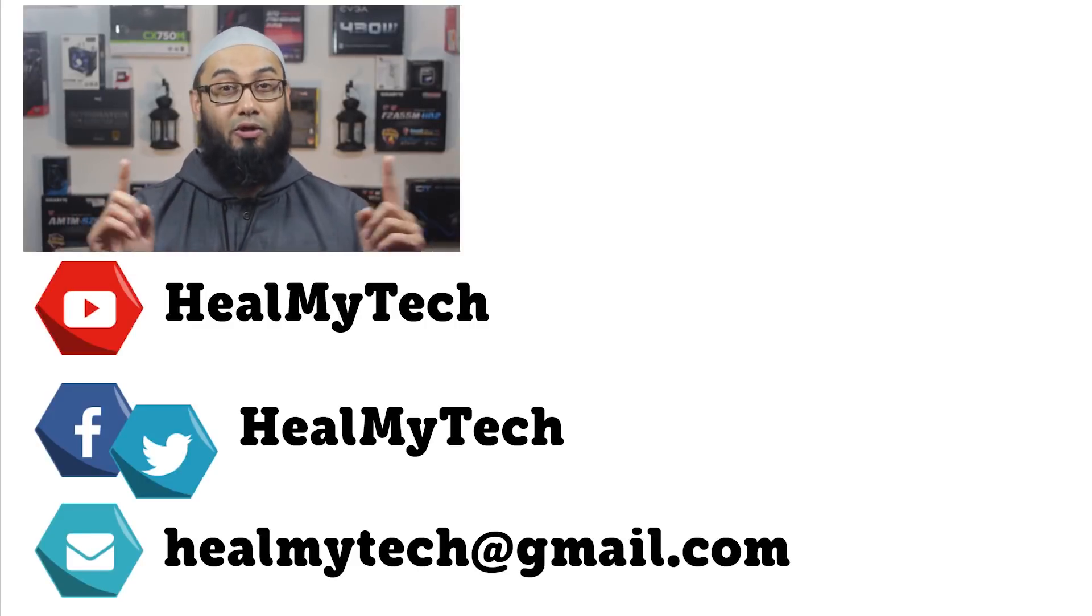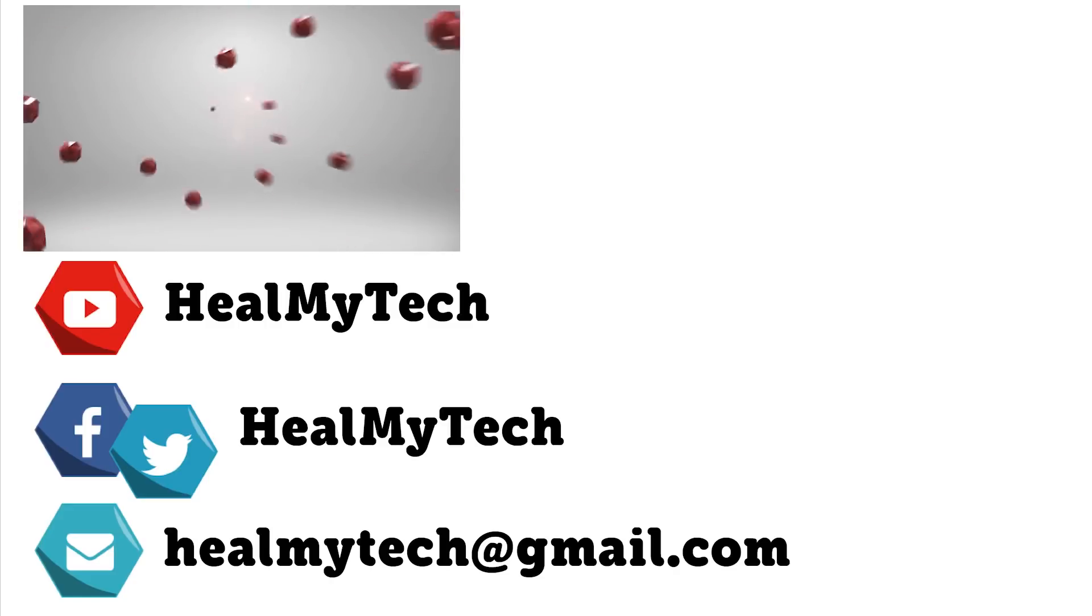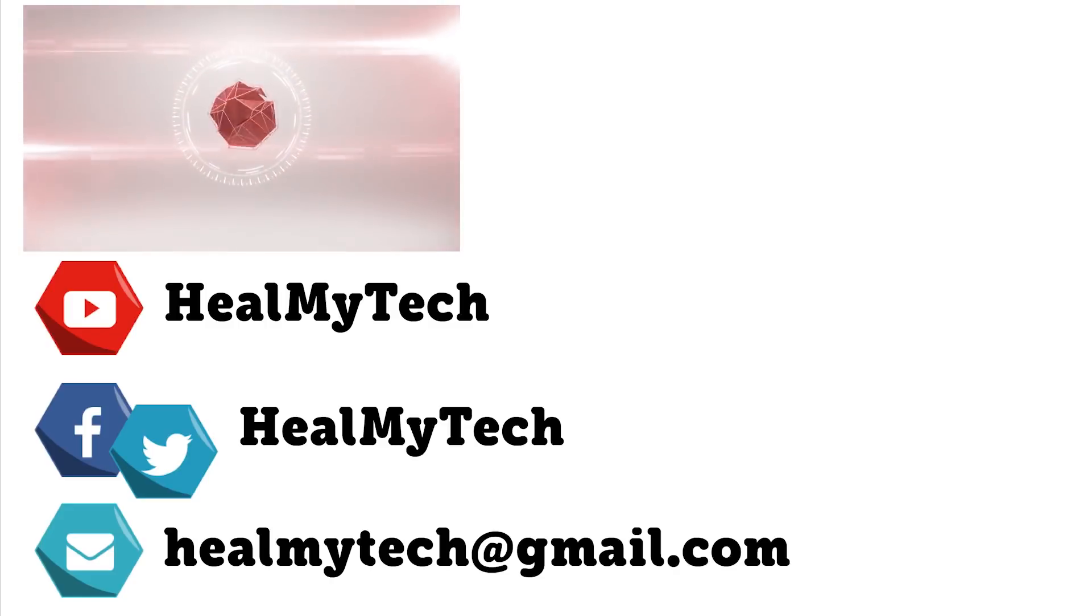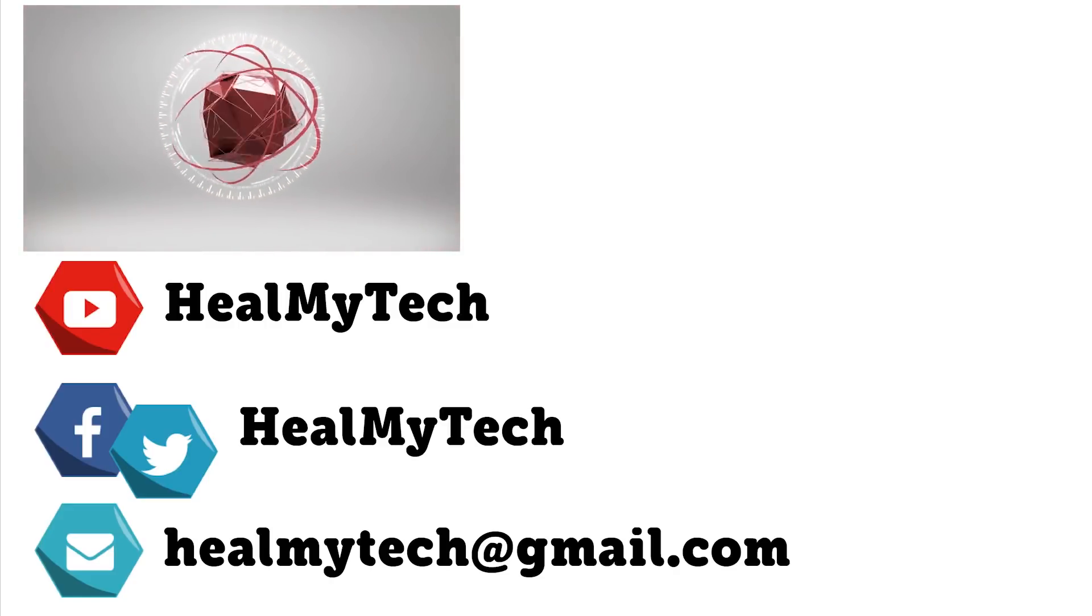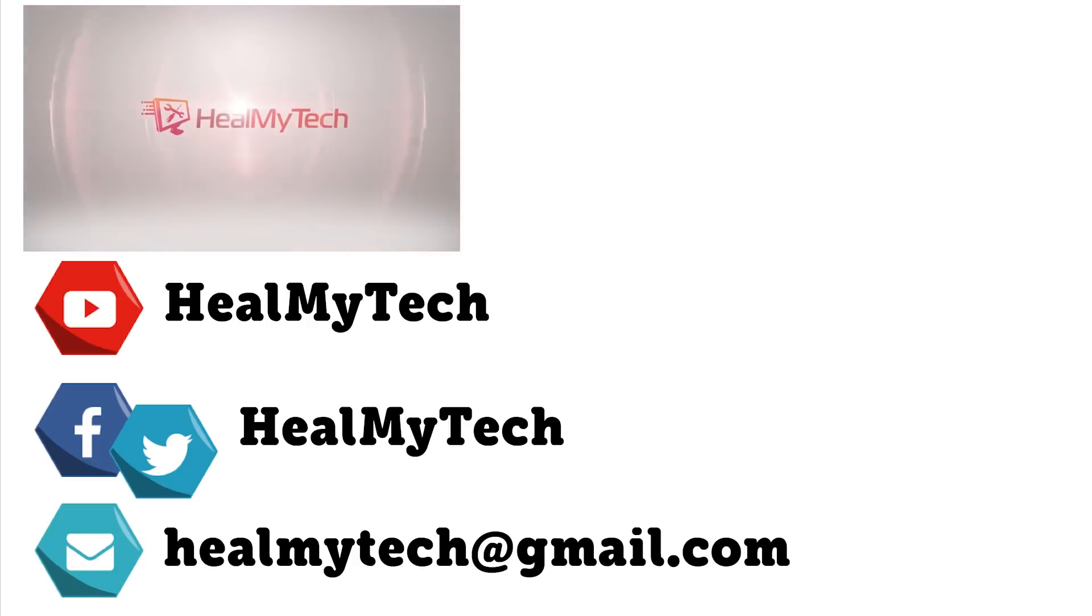Once again, it was a pleasure talking to you. Thank you so much for watching. This was Ash from Healmite Tech helping you go from newbie to techie. Until next time, peace out.